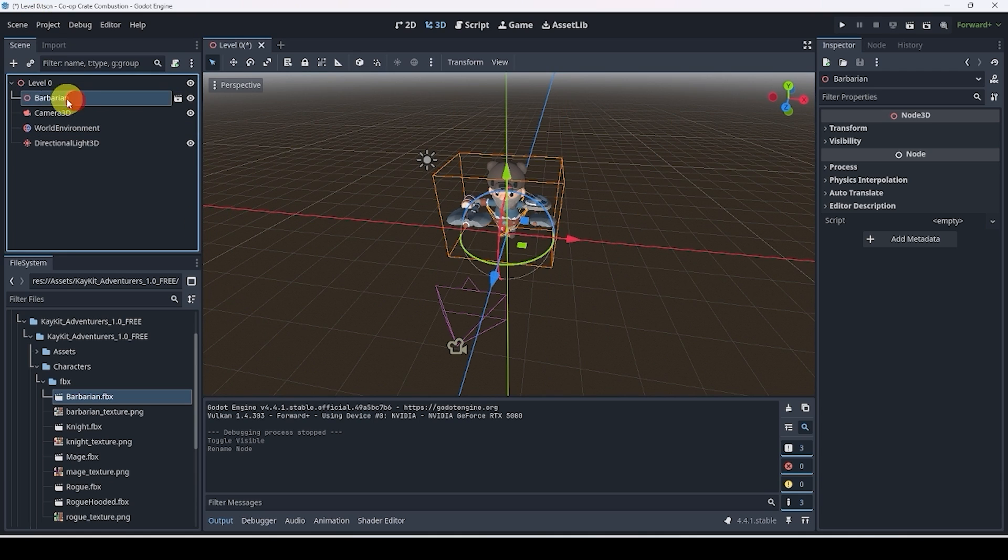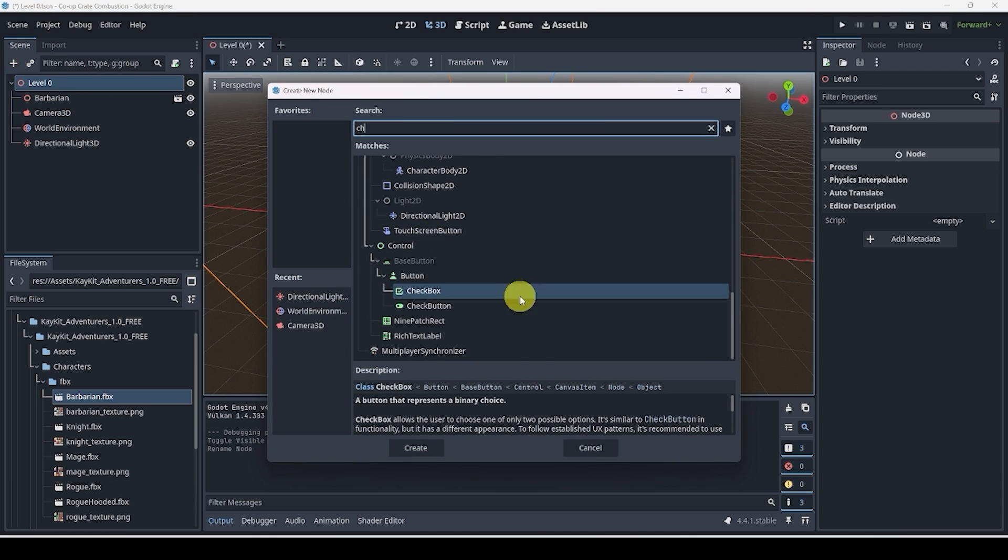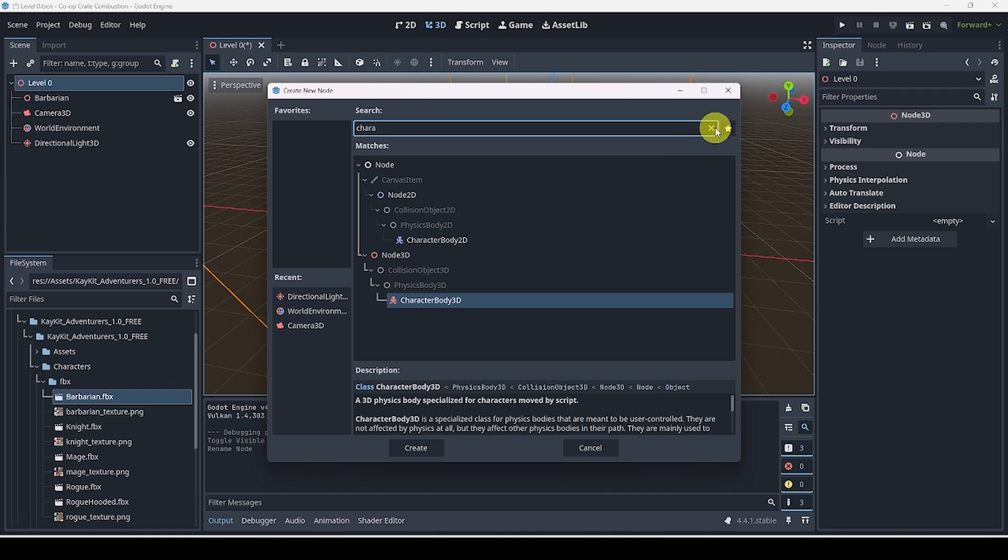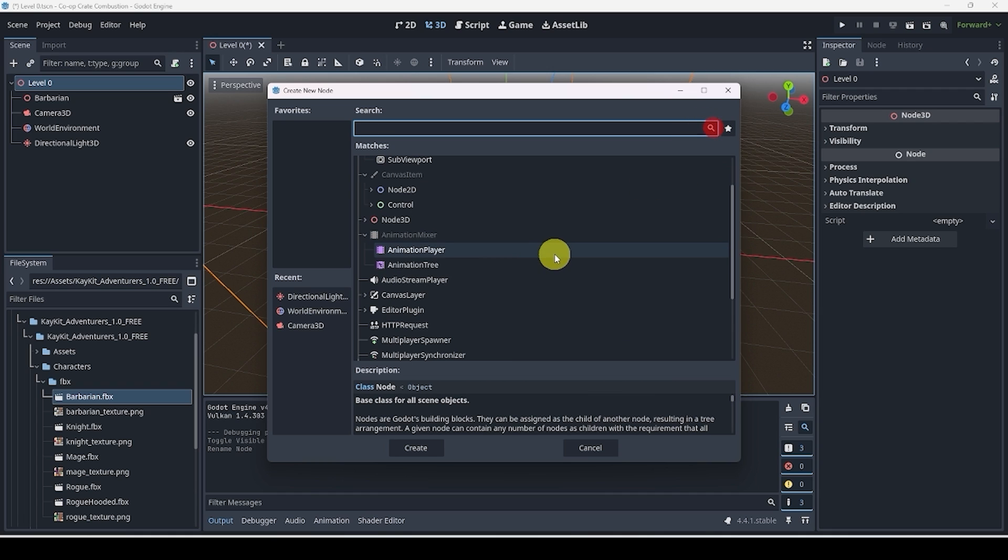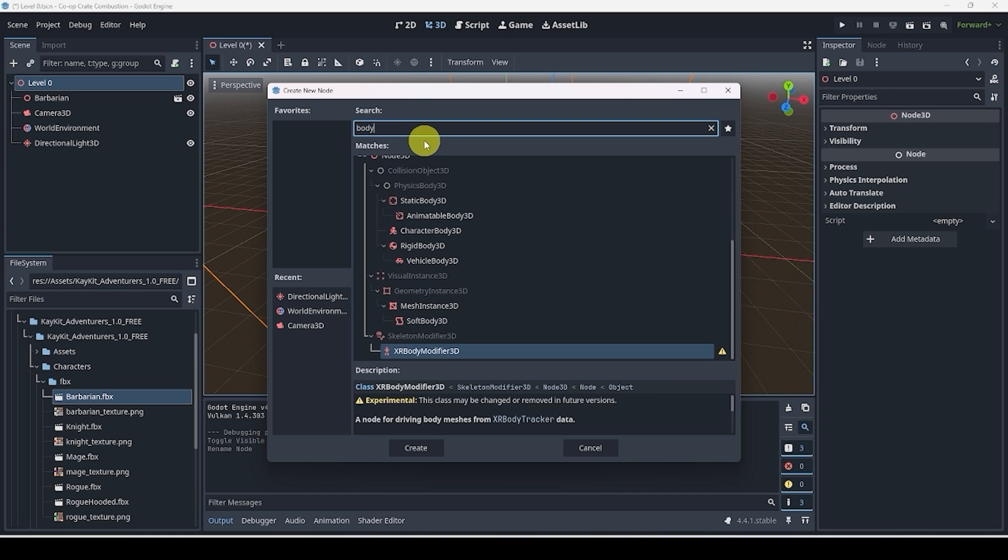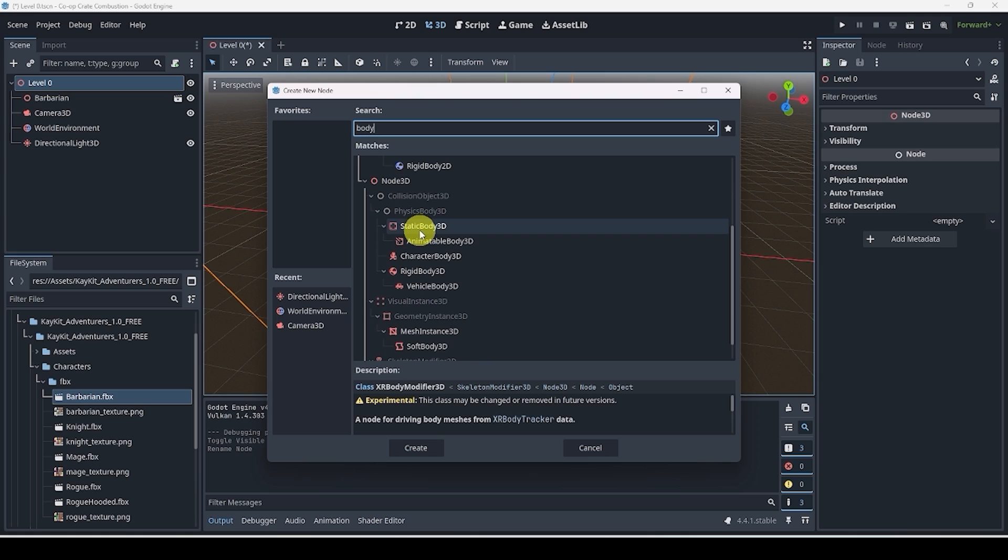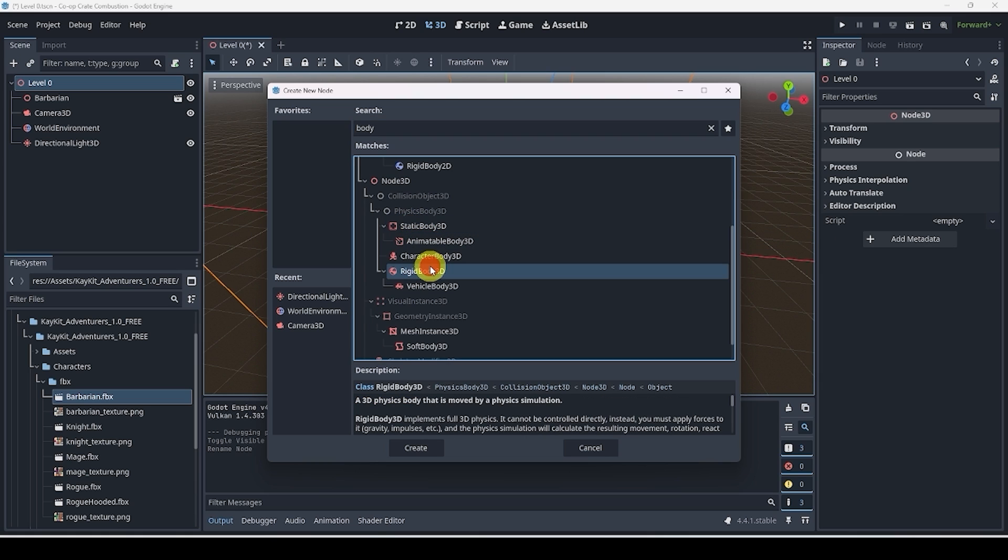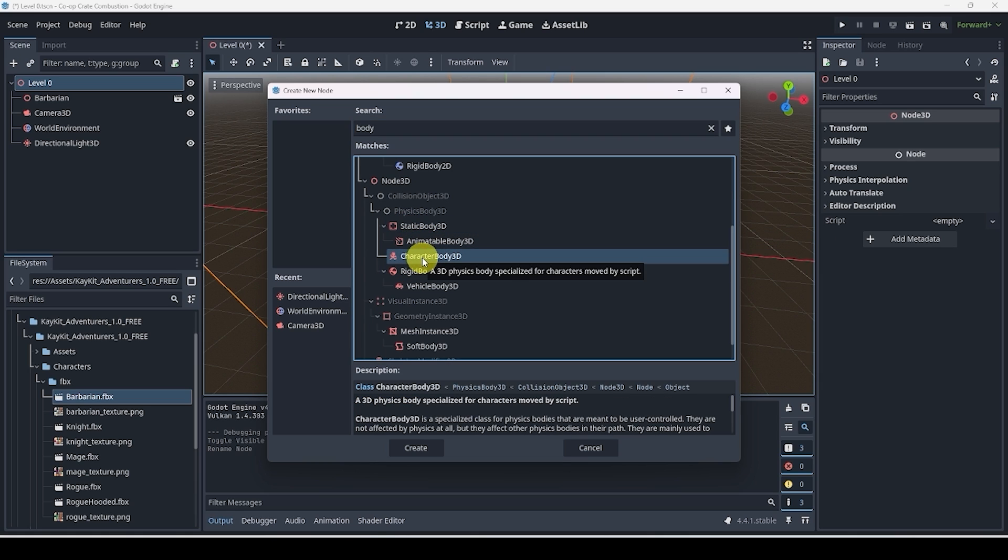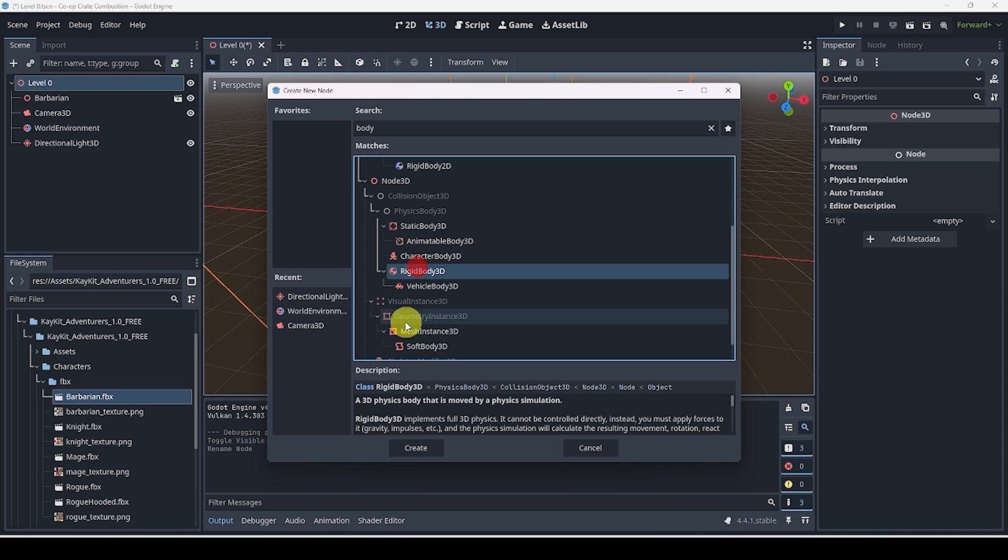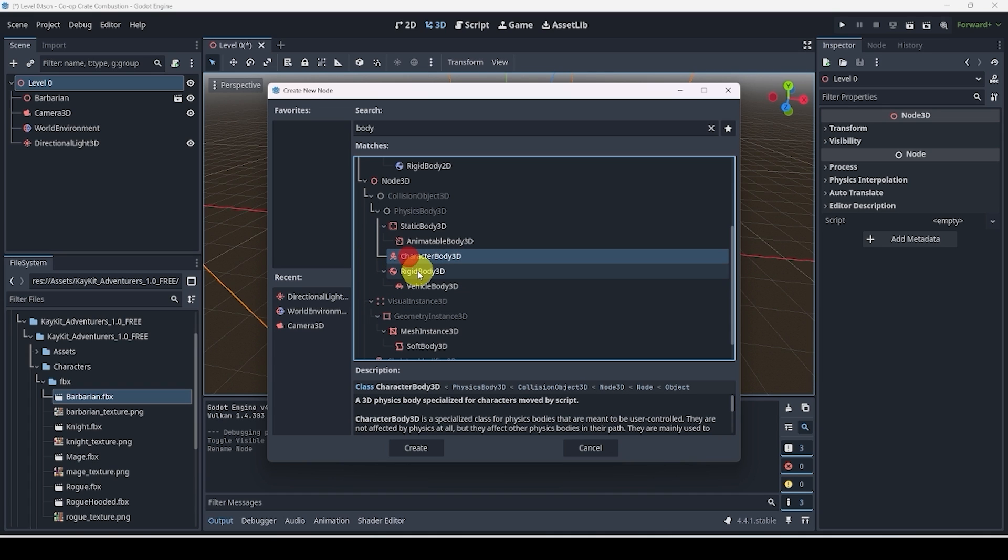What we're going to do here is we're actually going to add a new node called character body 3D. Fun fact, this used to be called kinematic body 3D or 2D. The reason it was called that is because inside of our node 3D, if we find our bodies, we can find that there were or are several types of bodies. The main ones are static body, rigid body and character body. Essentially, static body is something that doesn't move. Rigid body is something that moves, but it's basically like a ball. It has its own built in physics. But the main thing that we want to look at right now is character body 3D.